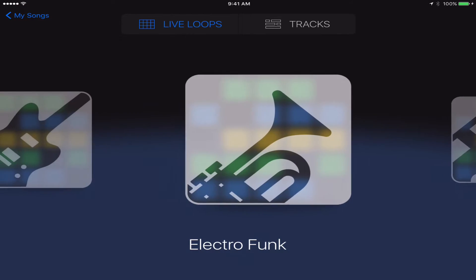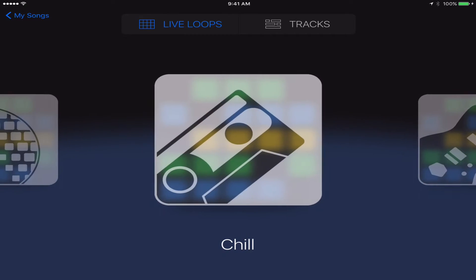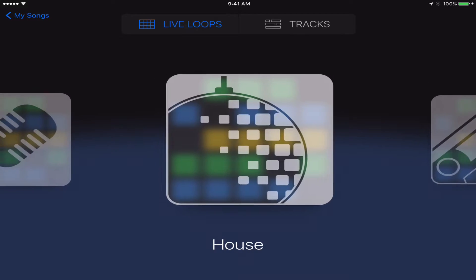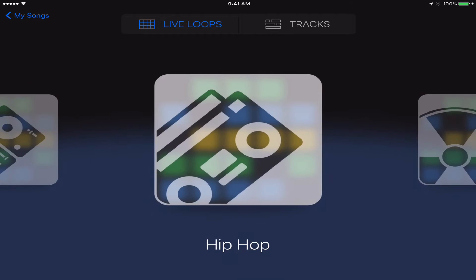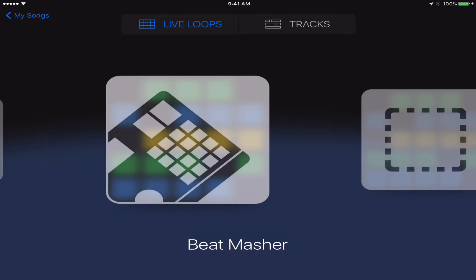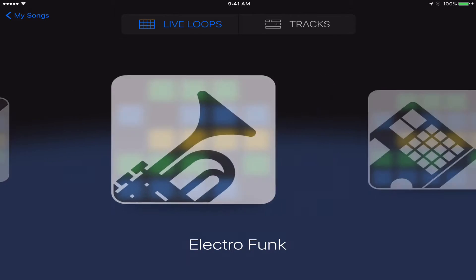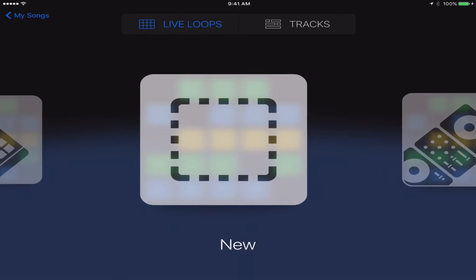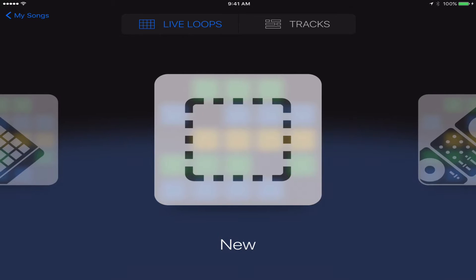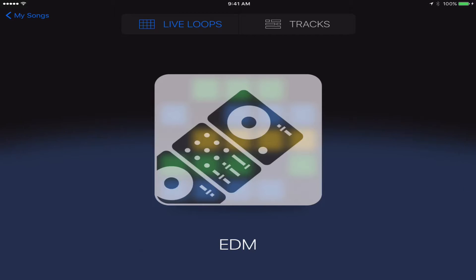Live loop has different genre presets, like they have house, R&B, dubstep, hip-hop, EDM, beatmasher, electrofunk, rock, and you can create your own thing that'll be just like a blank project. But I'm going to start with one of these presets to make our tutorial a lot quicker.